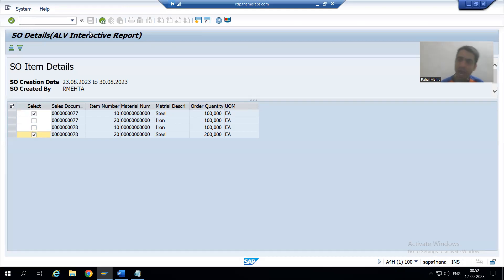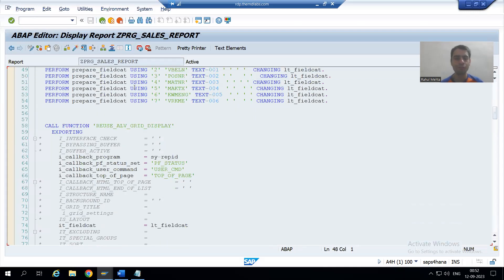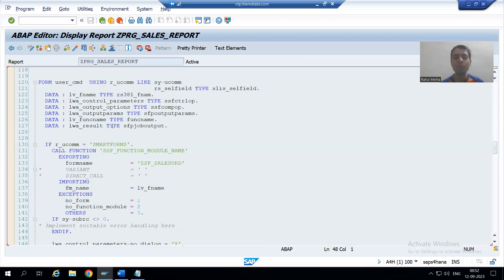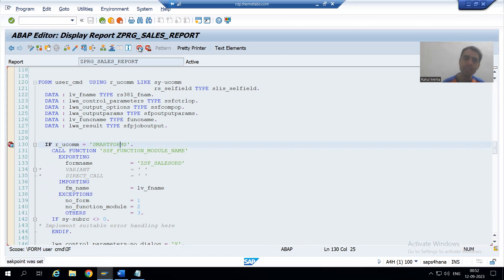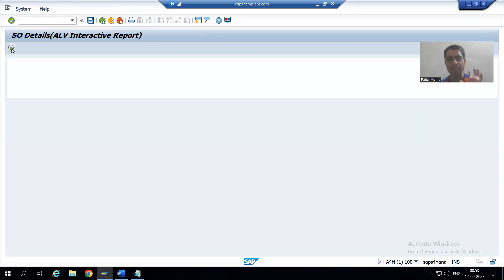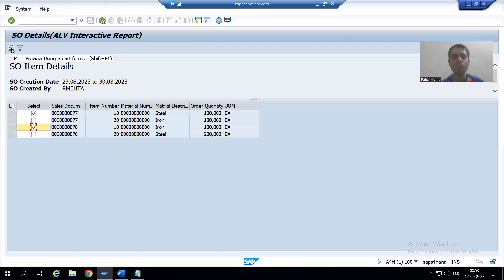Firstly I will show you in debugging mode so we will understand, and then we will write the logic. This is a most important point and so many people ask how we can achieve this requirement. I am putting a breakpoint in user command and running the report. I will give some input — this point is extremely important. I am selecting the first row and third row.